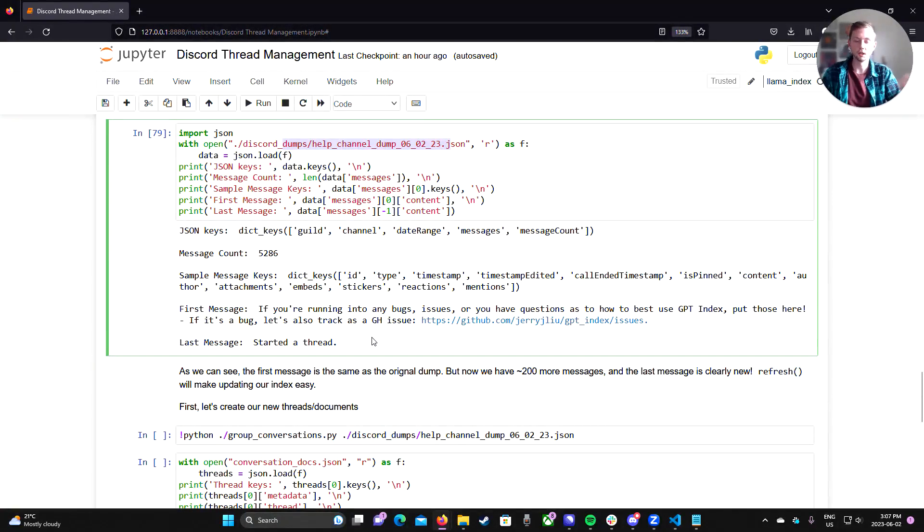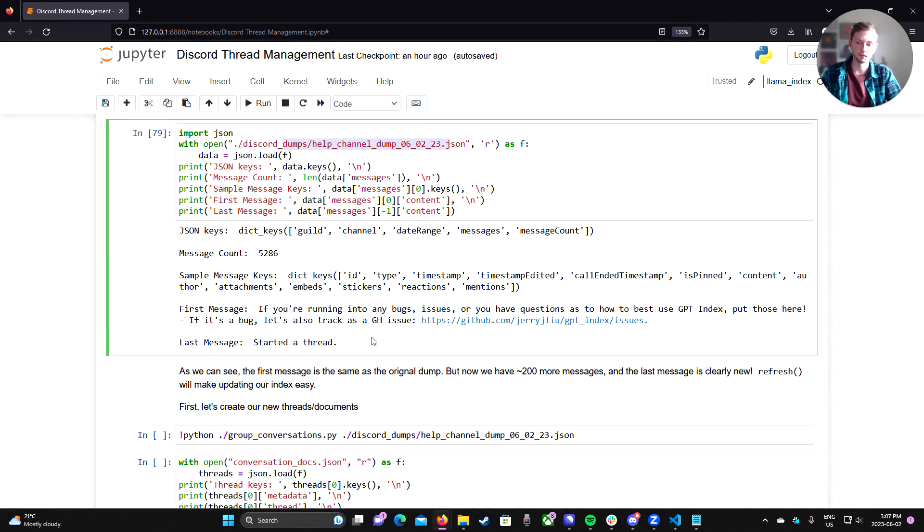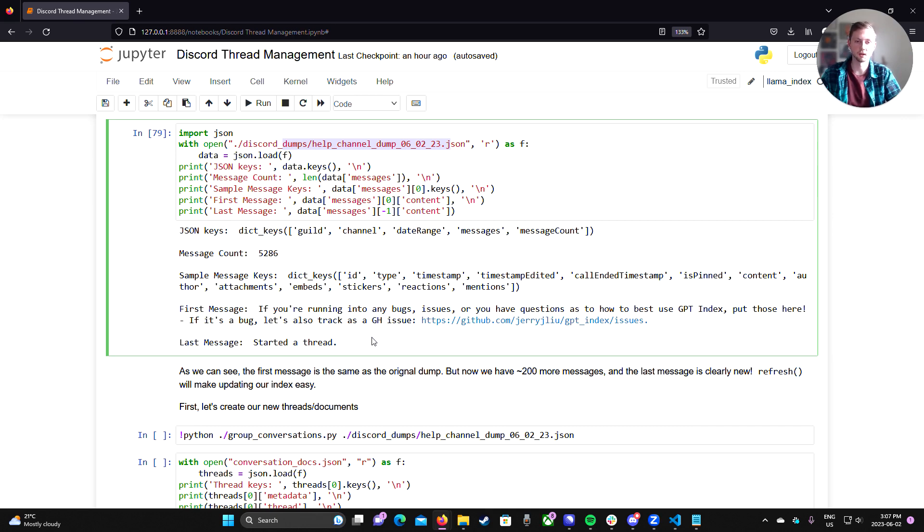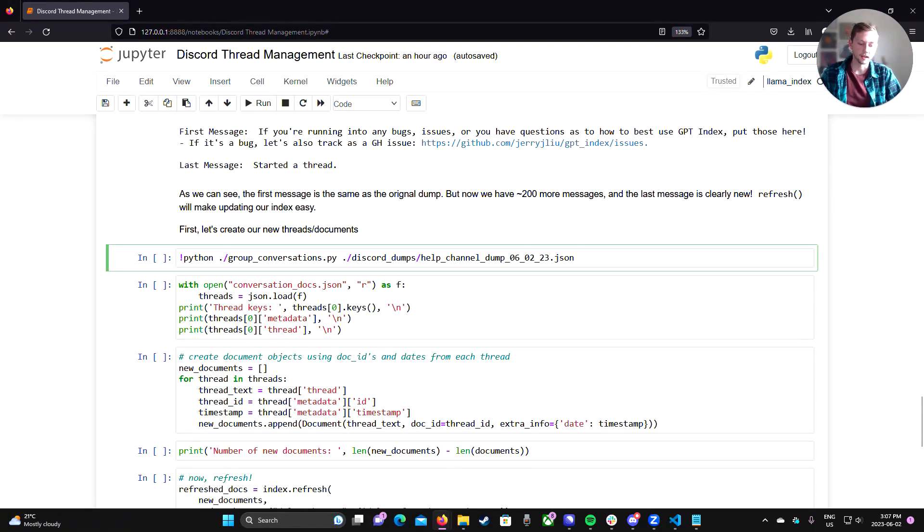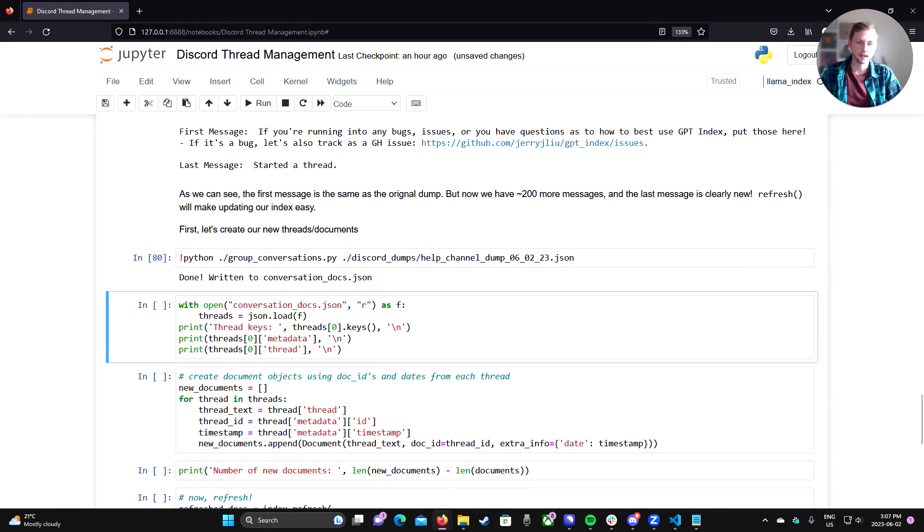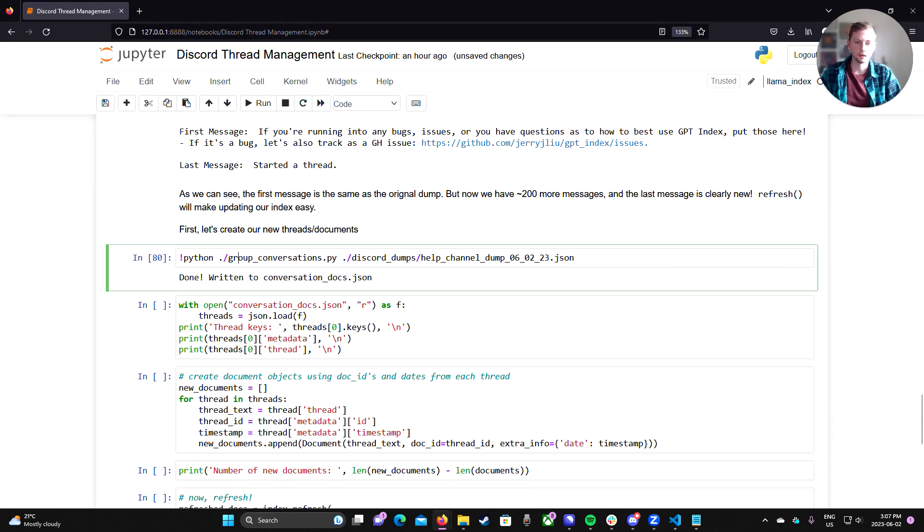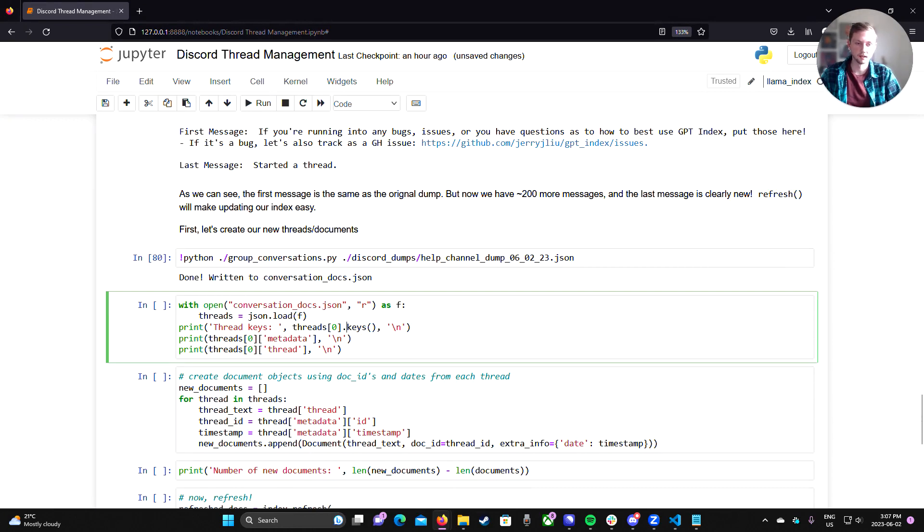Now we could just recreate our entire index from scratch using this, but one, it's going to be slow again. And two, you're just going to be wasting tokens because we've sent all these tokens to OpenAI. We paid for it. We don't need to re-index them again.